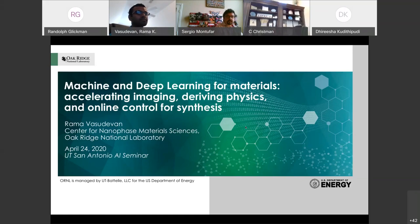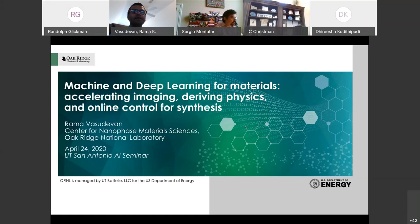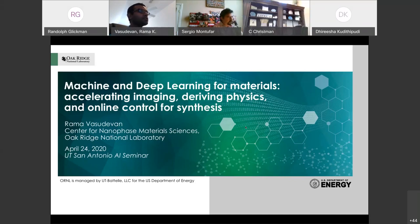Let's give him a warm welcome. Dr. Vasudevan, the floor is yours. Thank you. It's fantastic to present here, and I thank you for the opportunity to give the seminar.